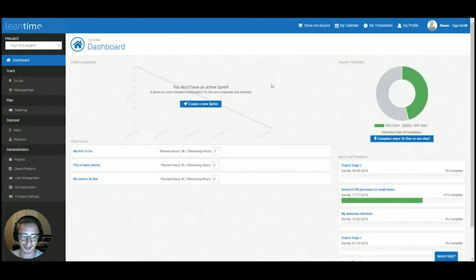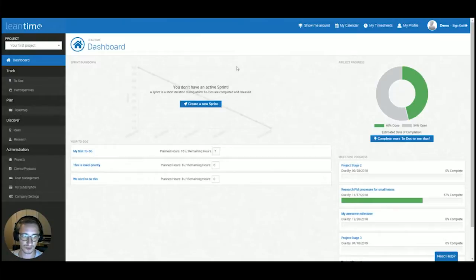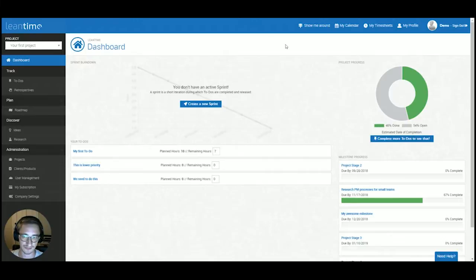Hi, my name is Marcel and I am one of the co-founders of Leantime. Today I want to give you a quick introduction into the core features of Leantime and how to get started with the system.